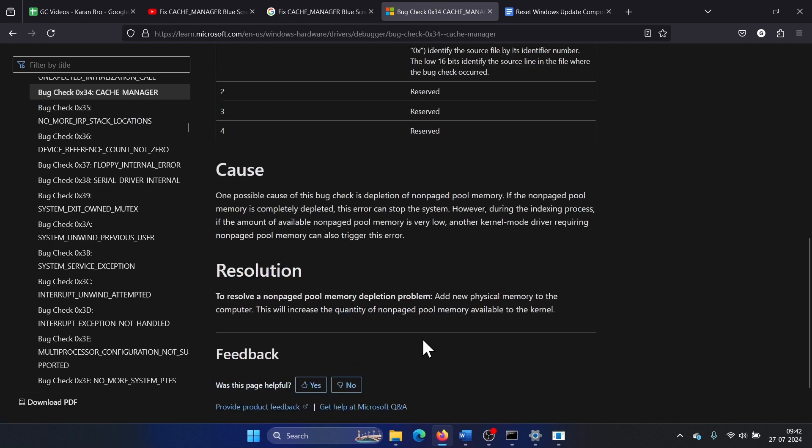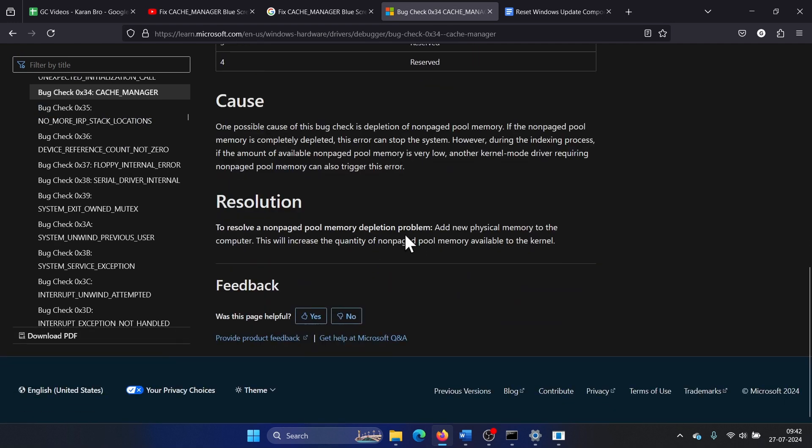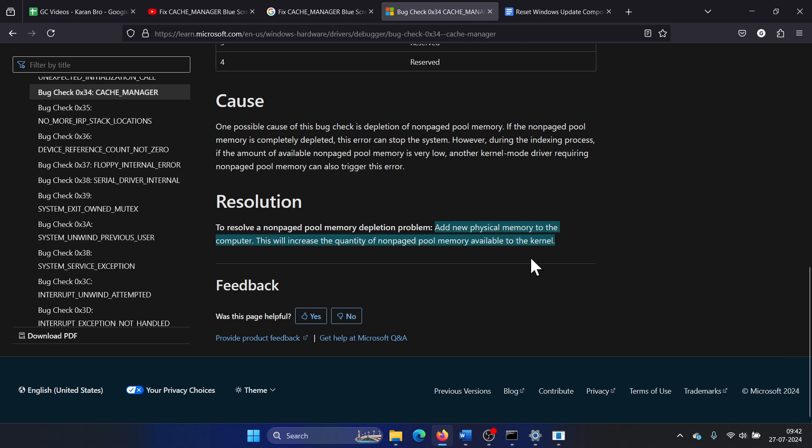The issue is with the RAM. It has been mentioned here that there is depletion of non-paged pool memory, and the main resolution is to add new physical memory to the system. Like if you have 8GB RAM, increase it to 12GB. If you have 4GB RAM, increase it to 8GB.